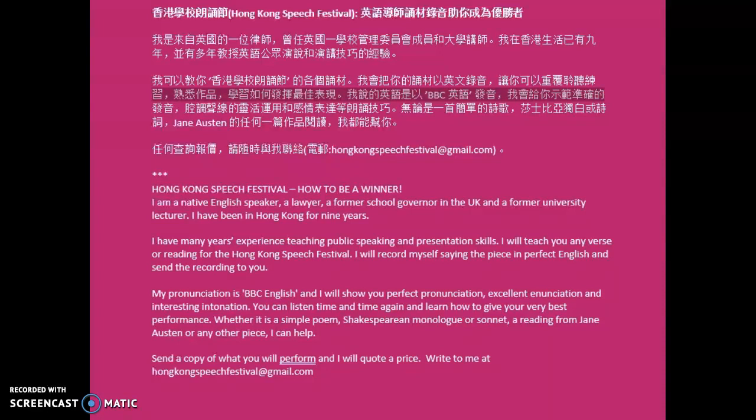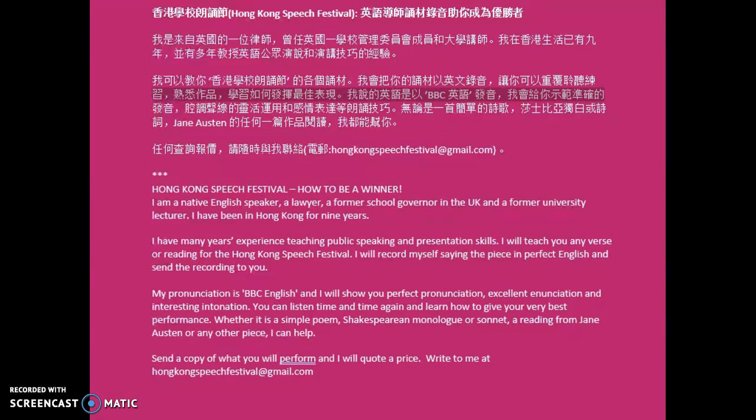The first recording will be of me just speaking in plain English with really good pronunciation and good enunciation, and the second will be with good intonation.